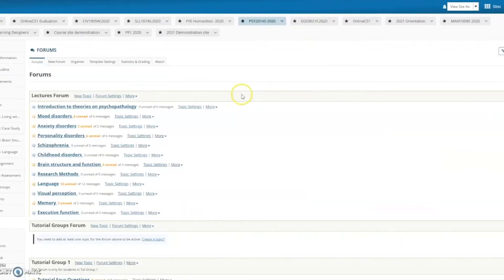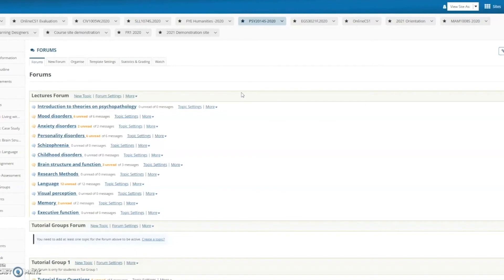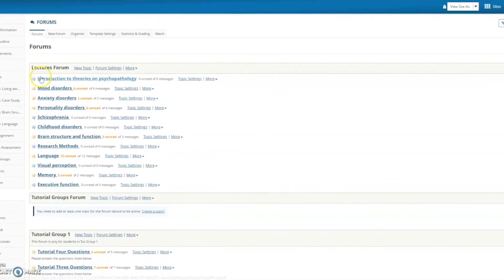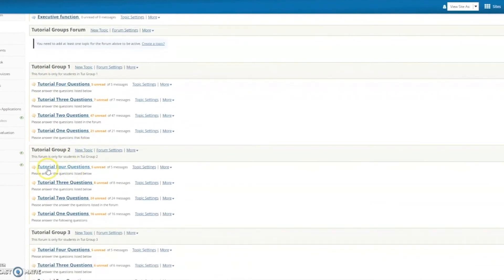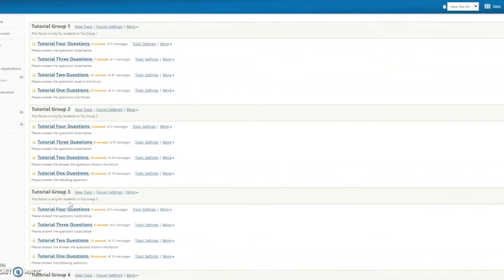Lastly, we're going to look at the Psychology 214S course. This course has used three tools: the forums tool, the Q&A tool, and the chat room. You'll see here we have an extensive list of forums, one about the various different lectures, and we have separate forums for each of the three different tutorial groups, and the different specific tutorials and questions related to those things.